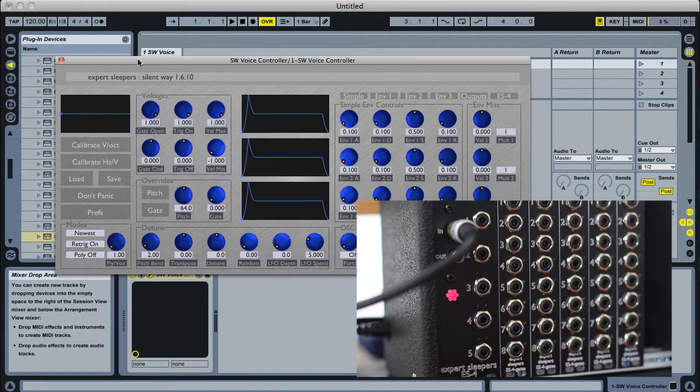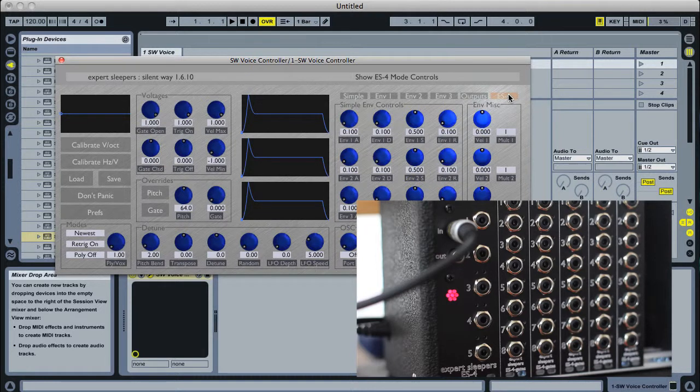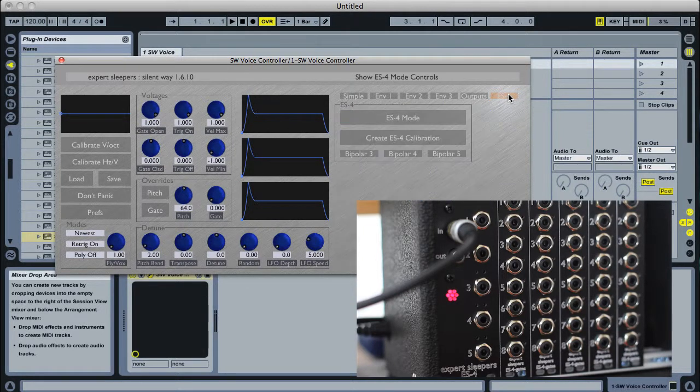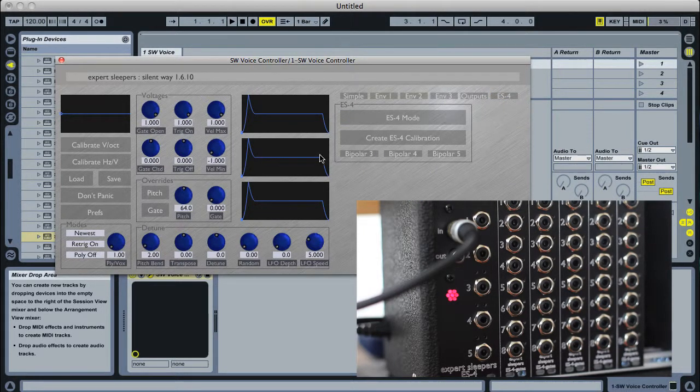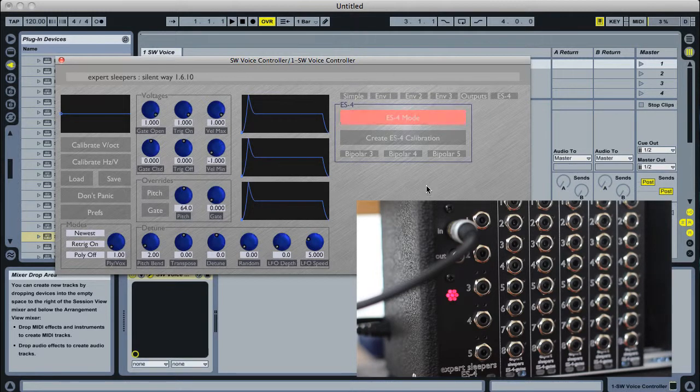So here's the familiar voice controller plugin. We've got this new ES4 button here which gives you these new ES4 mode controls. I'll turn that on.